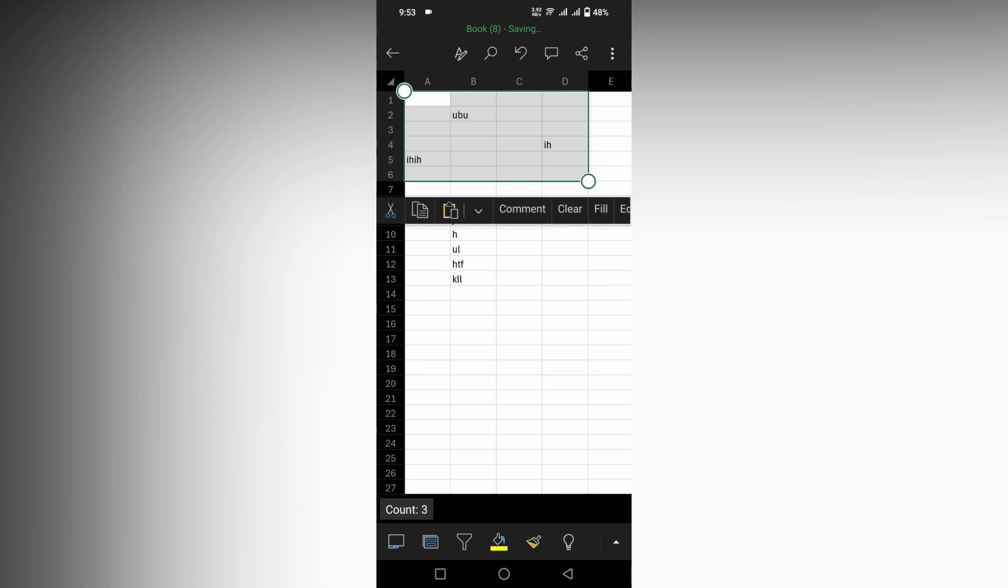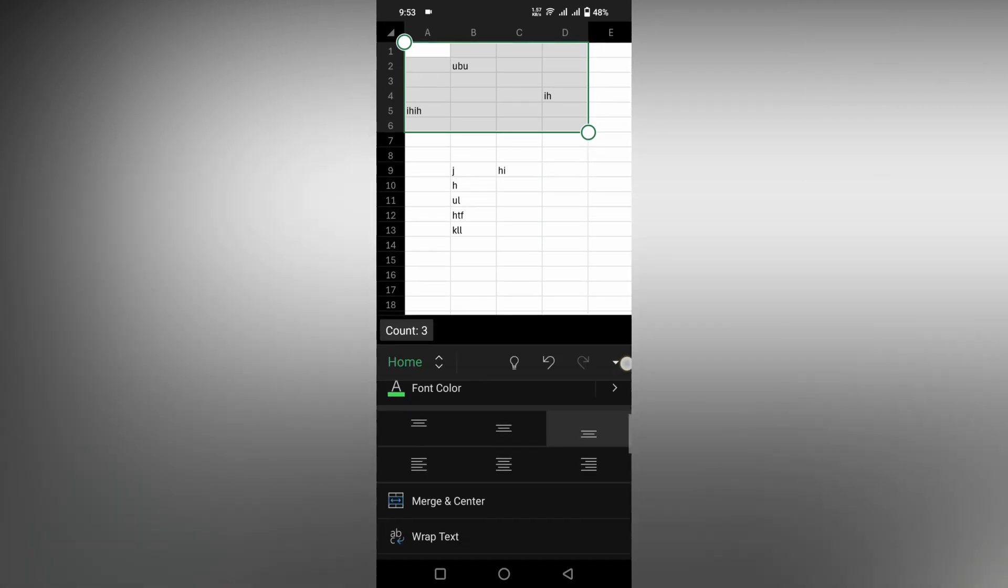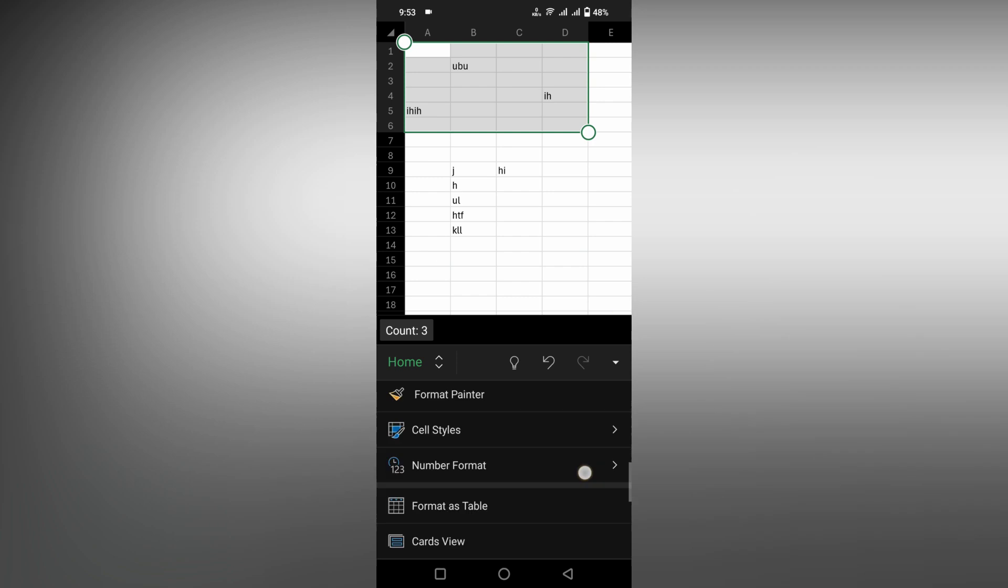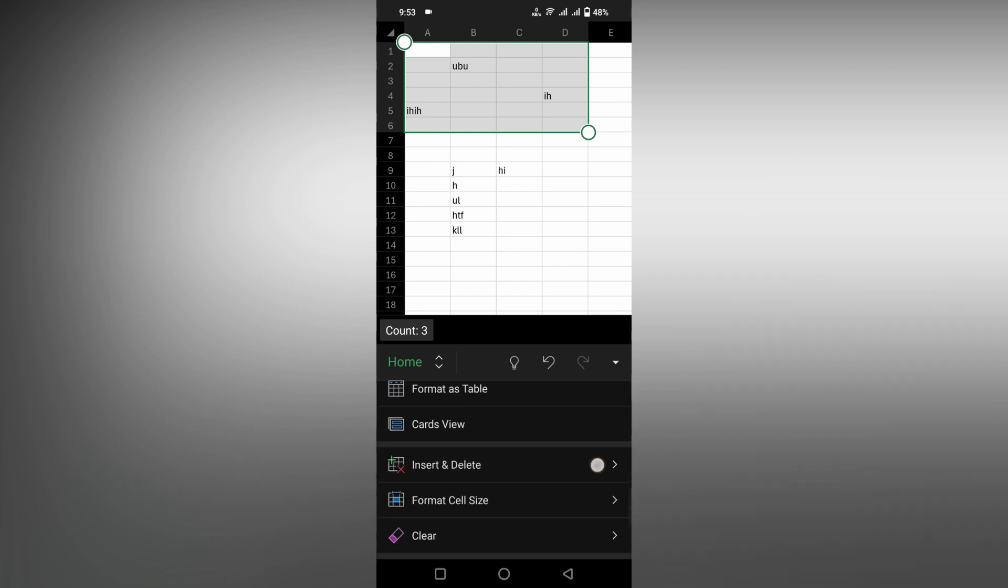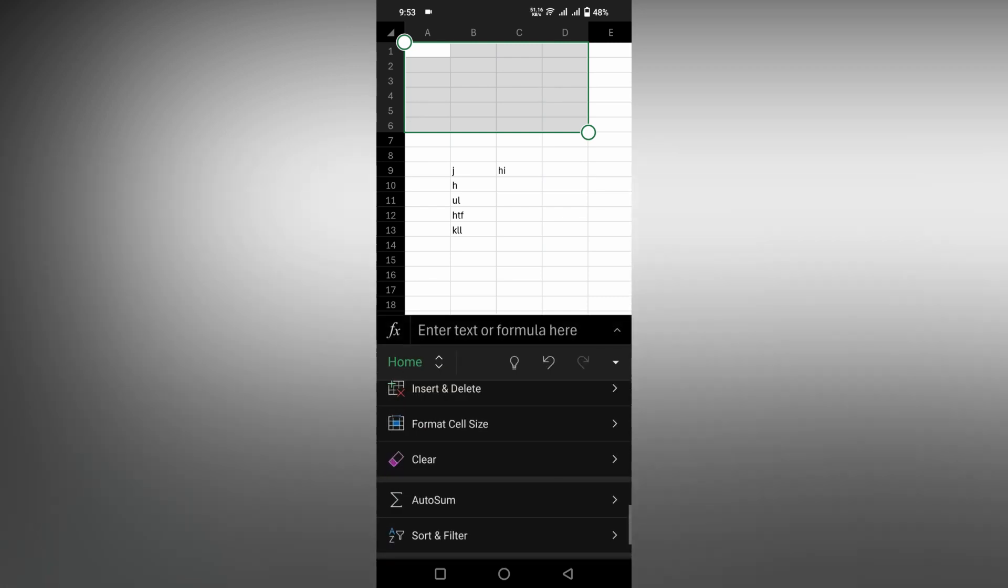So you will just click on this option here and on the home section, scroll down and you have an option called clear all. Click on this and here you will have three options. The first option, as I'm talking about, is clear all. Click on this which will clear everything.